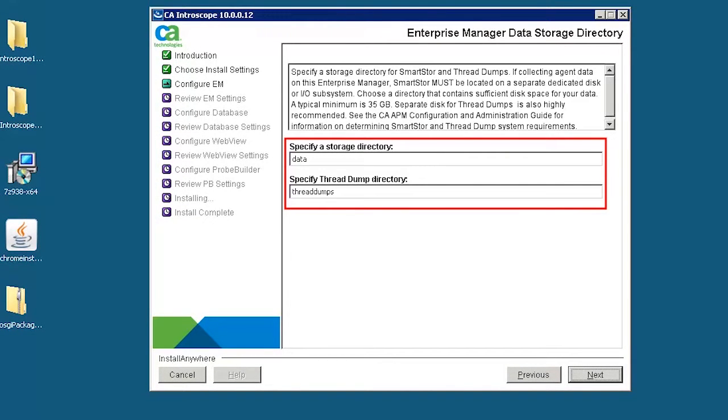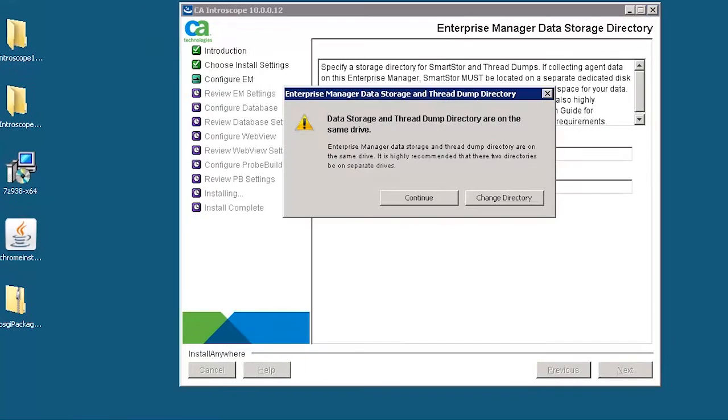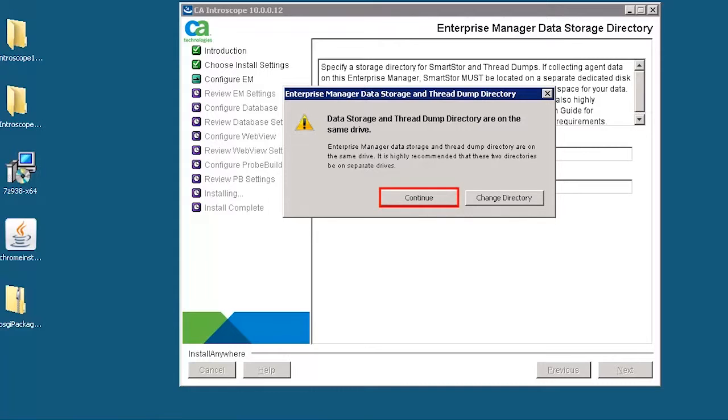Next, we need to specify a directory for smart store and thread dumps. By default, the directory name is data and the thread dump directory name is thread dumps. A message window is displayed to confirm the enterprise manager data storage settings. Click continue.